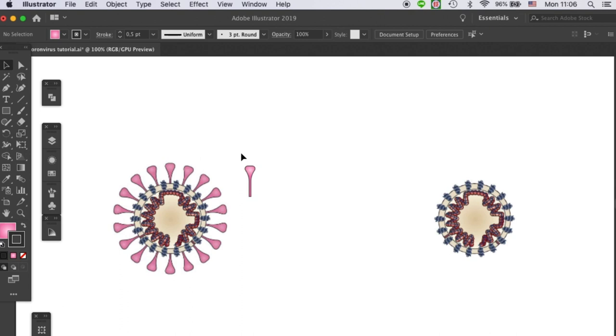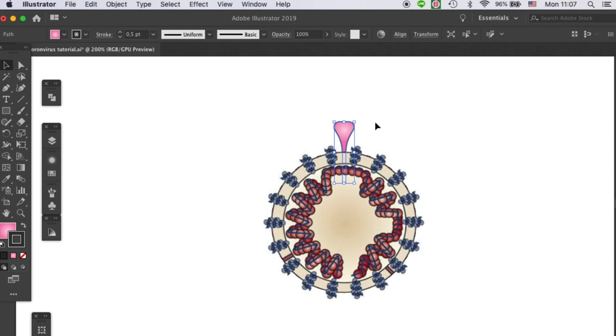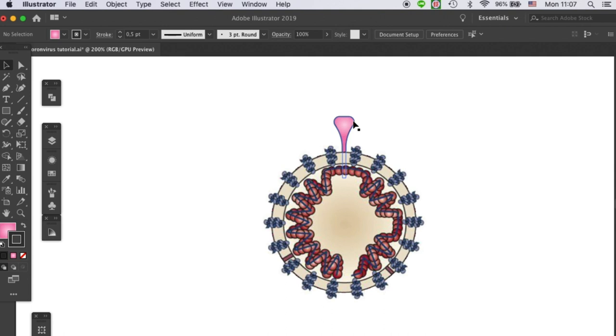Once your spike is ready, let's move it to where it should be on the virus. Let's send it back and position it right on top of the viral capsule. So that's one spike ready, and we need 17 more.